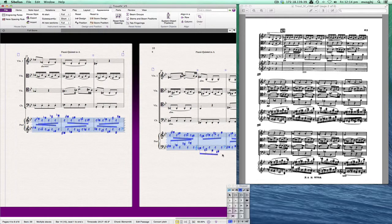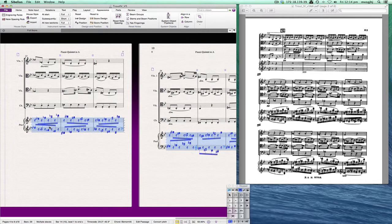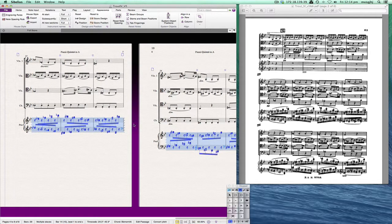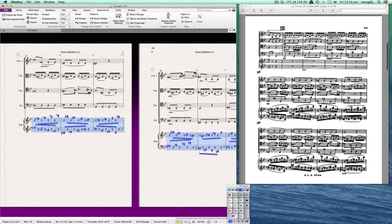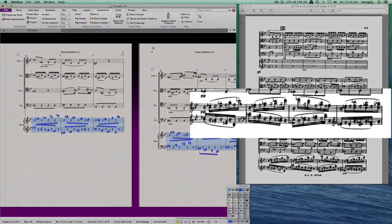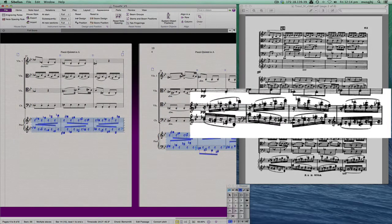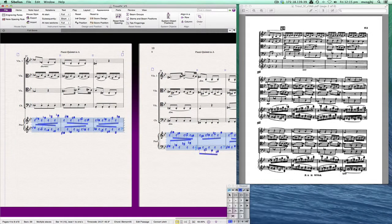We've got obviously some stem direction issues that we'll have to fix and some collision issues that we'll have to fix. But that's improved things quite a bit. But it's not quite what we're seeing over here. And so what we are seeing over here is that the rests are also being offset.